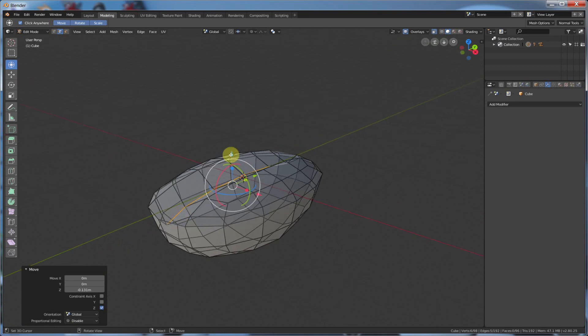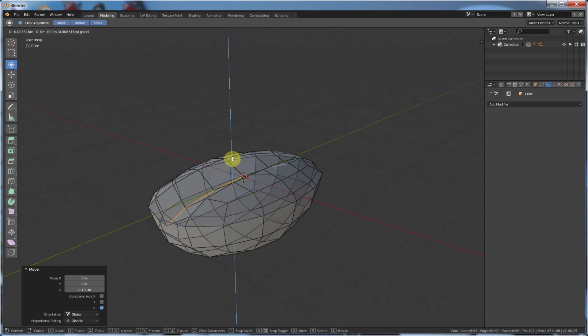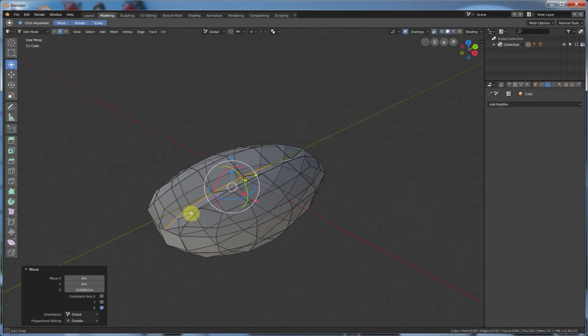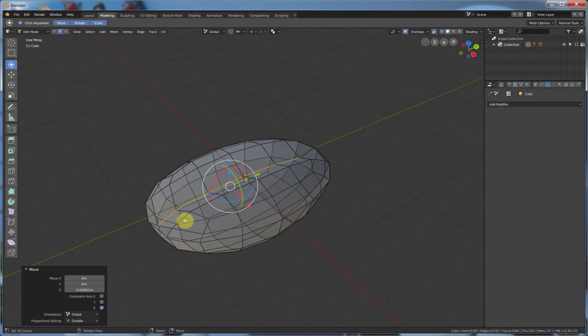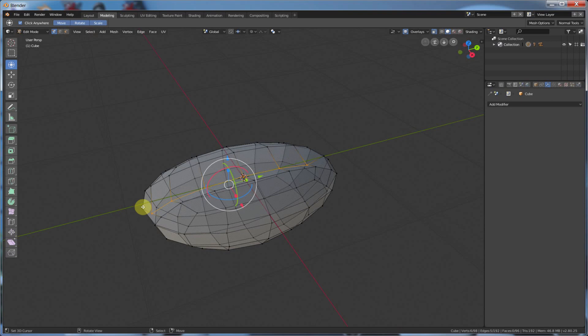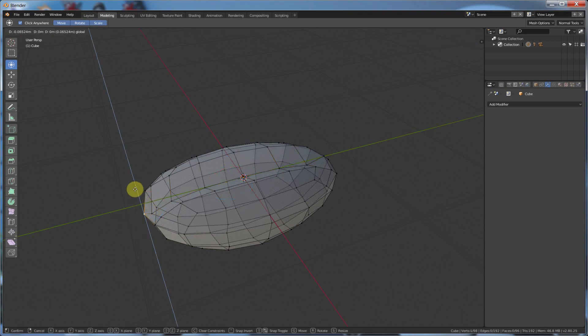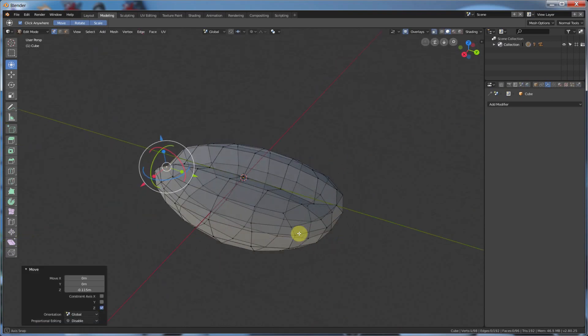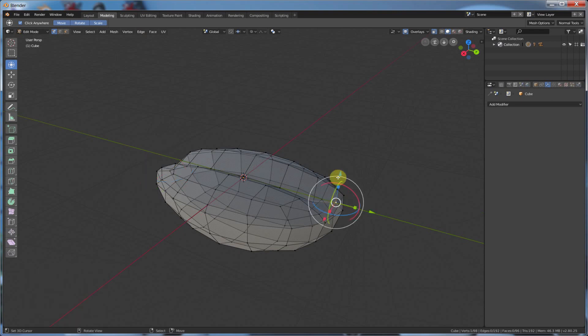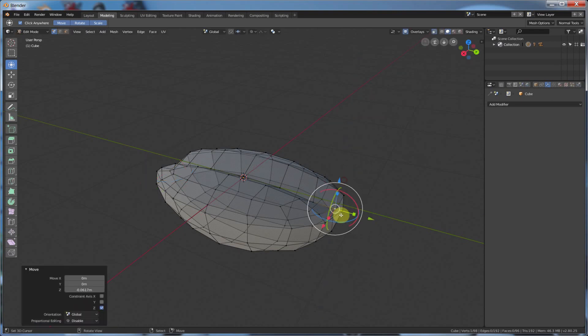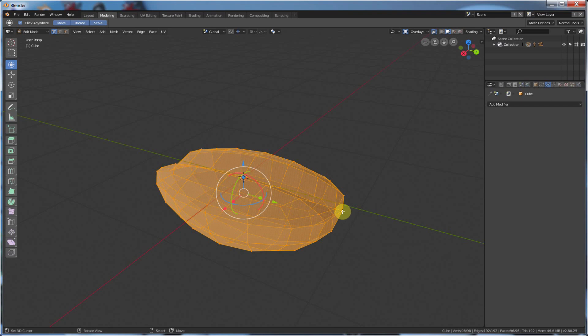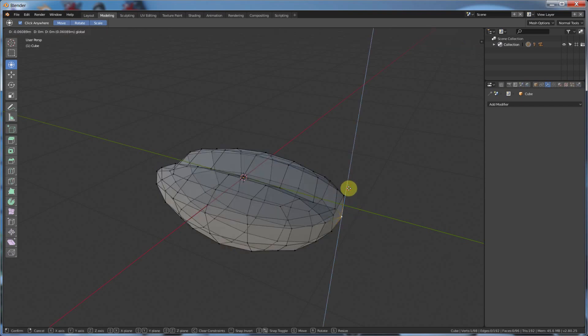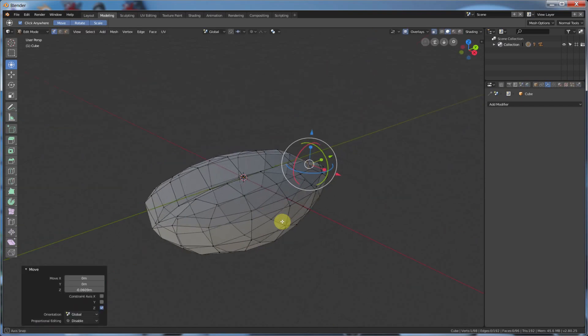So it's got that little cleft in the middle. And I'm going to hit 1 on the keyboard to go back to the vertices, and I'm going to pull this guy down. And I think this edge, this guy comes up a little too far. I'm going to pull him down a little bit too. And maybe pull this guy down a little bit.